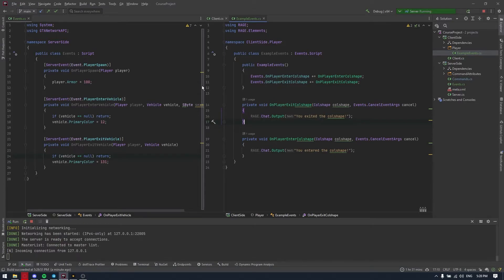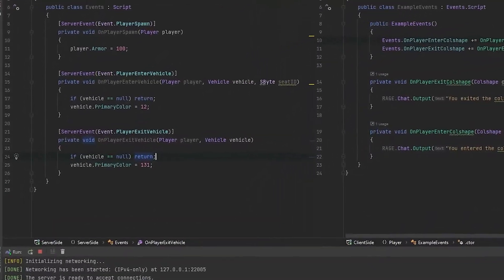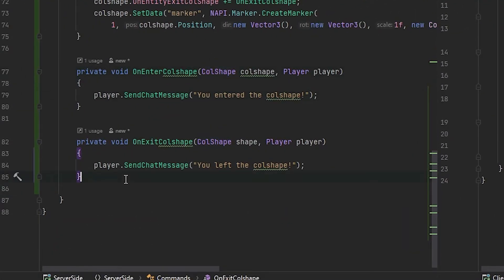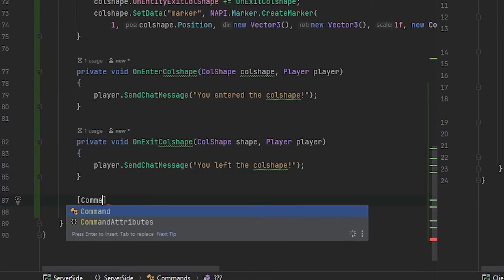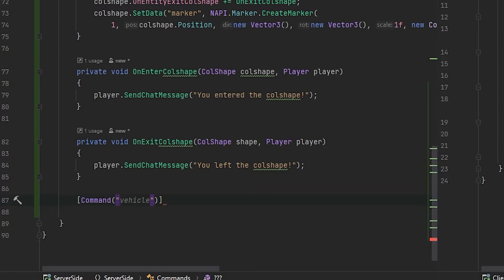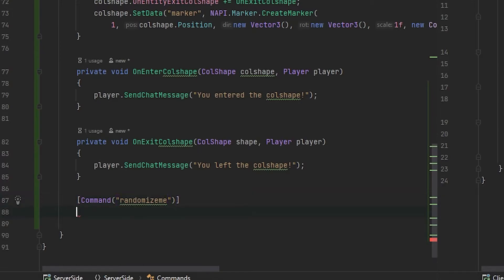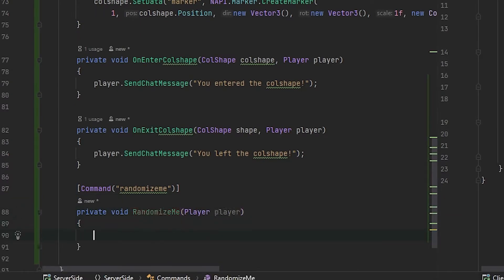Almost all interactions between client and server are based on the event system — not only the built-in RageMP events but also our custom events. Let's imagine we want to implement a custom event from server to client. We'll trigger something on our server and tell the client to implement it. Let's go to our command script on the server side and create a new command — for example, let's randomize the player appearance with a command called 'randomize me'. To create a custom event, we just need to declare it on the client side and trigger it on the server side using player.TriggerEvent, providing the event name. Using the naming convention of who triggers and who handles: server triggers, client handles — so the event name is 'server_client_randomize_player'.